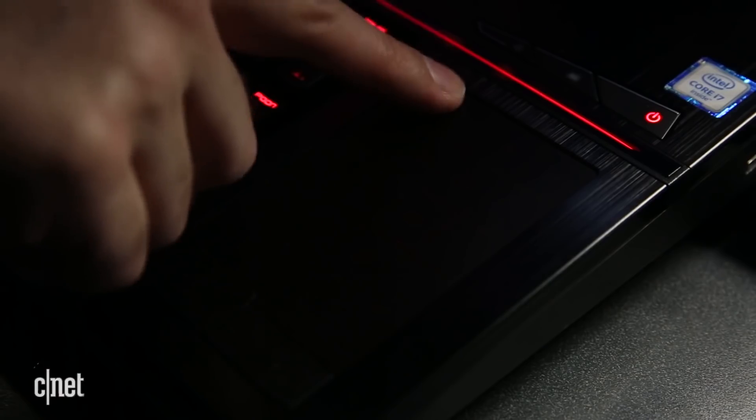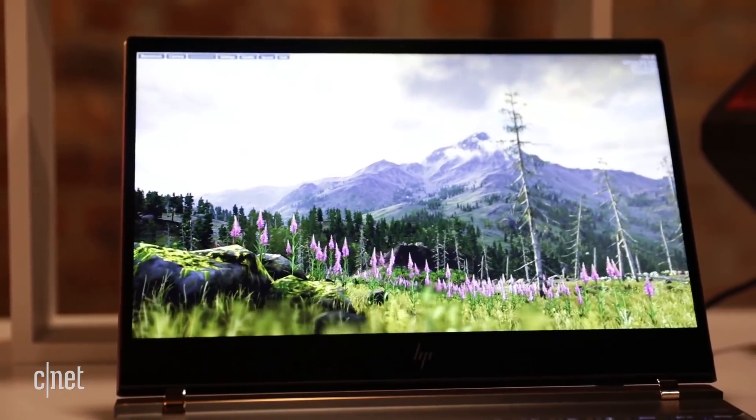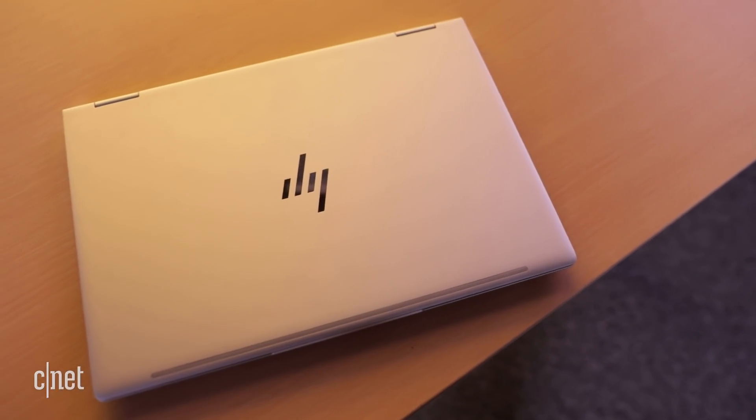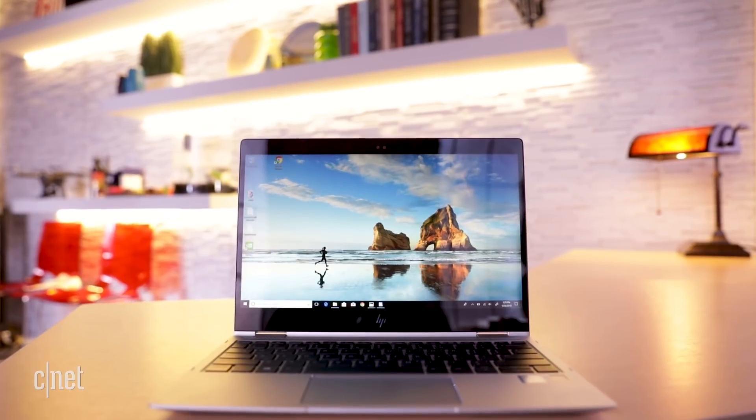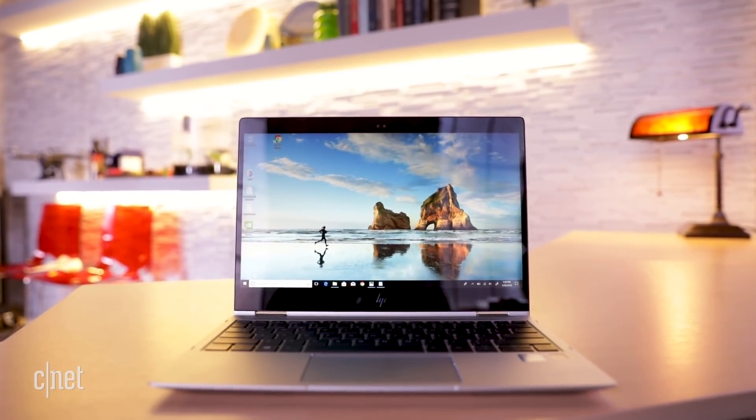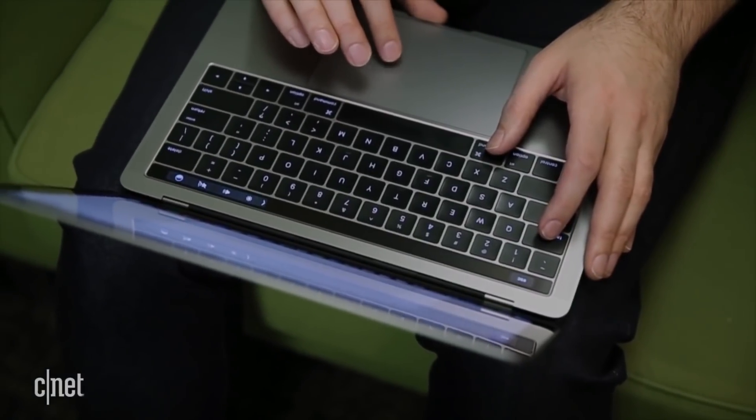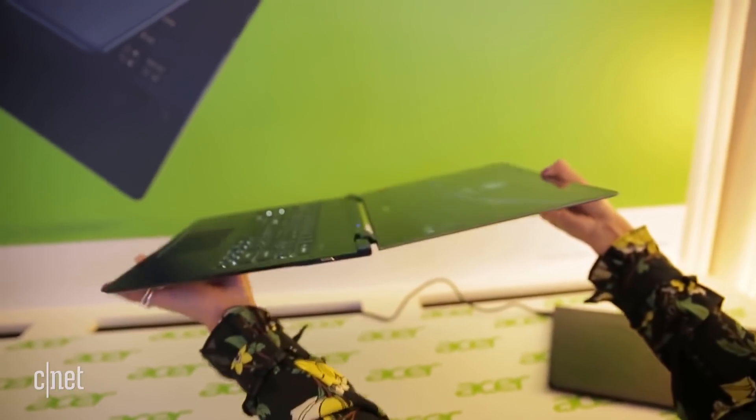Now the first question I ask somebody is, how many days per week do you feel like you're gonna be carrying this laptop around with you? If you say I'm taking my laptop with me five days a week to work and back on a commute, well then you want something very thin, very small.